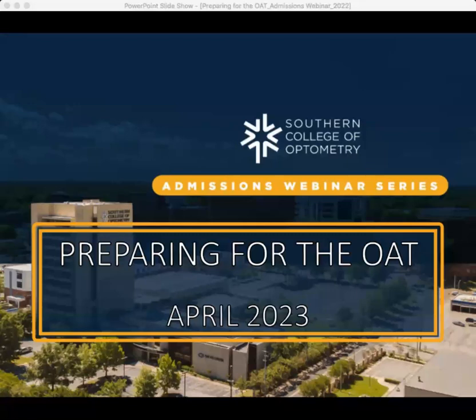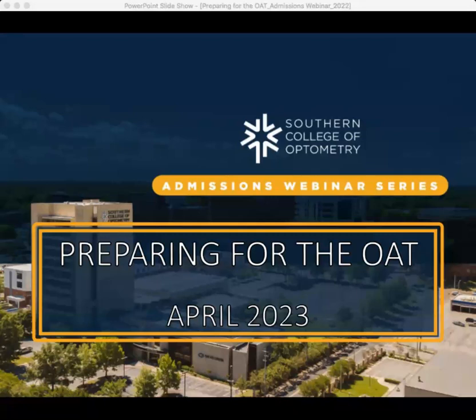Welcome to SCO's webinar on preparing for the OAT. Thank you so much for joining me. I hope you all are staying safe and healthy. My name is Avery Cunningham. I am a Student Services and Admissions Officer here at SCO — one of the admissions team members who answers your admissions questions and participates in the admissions process.